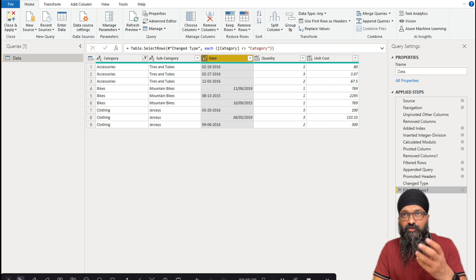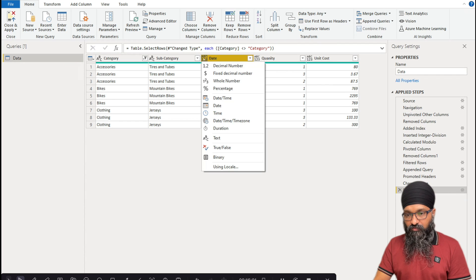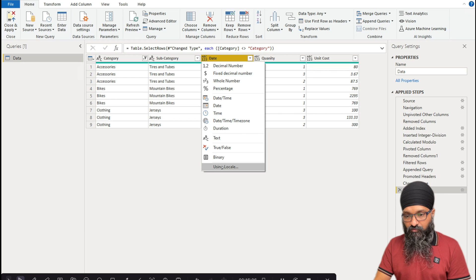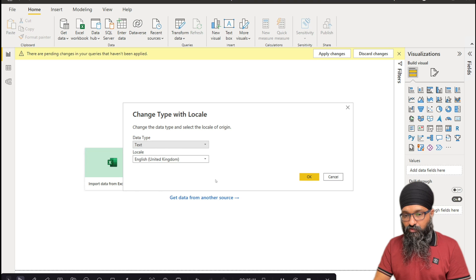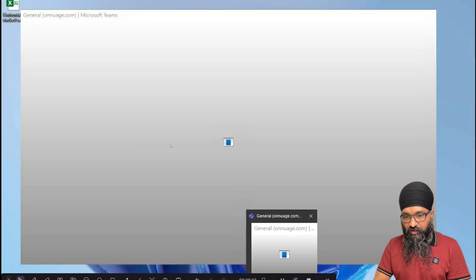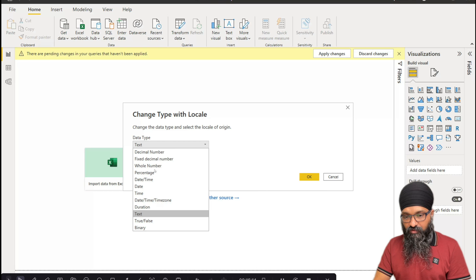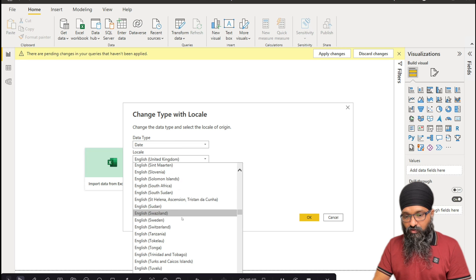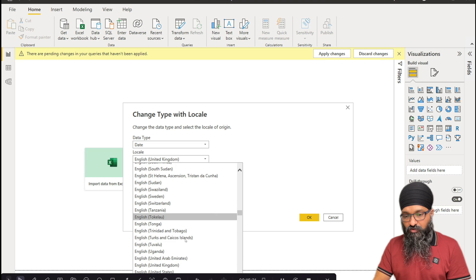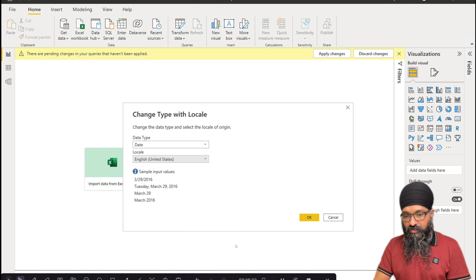We need to tell Power Query the source locale. Click the data type dropdown and instead of applying it directly, choose Using Locale. Select the Date data type and in the Locale select English (United States). Click OK, and our dates are all nicely formatted.